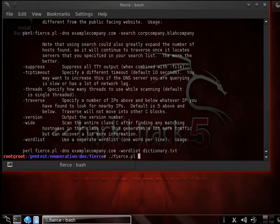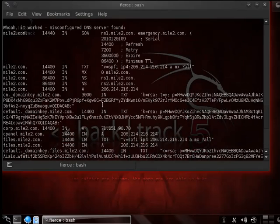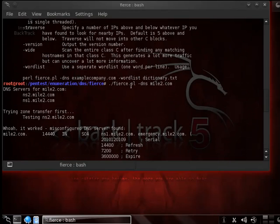And then we're going to put in -DNS with our domain name of mile2.com. As you'll see, we instantly get a lot of information back, similar to what we saw earlier with another tool.